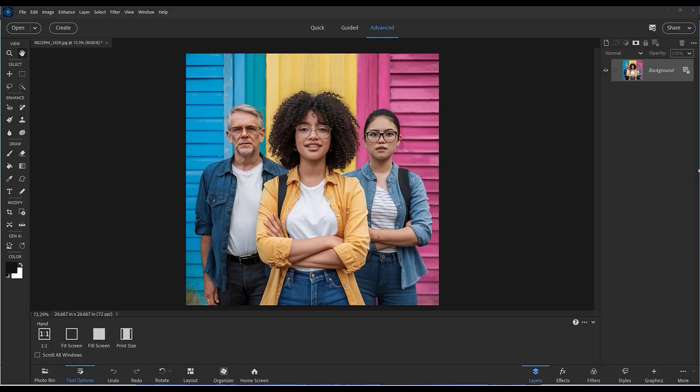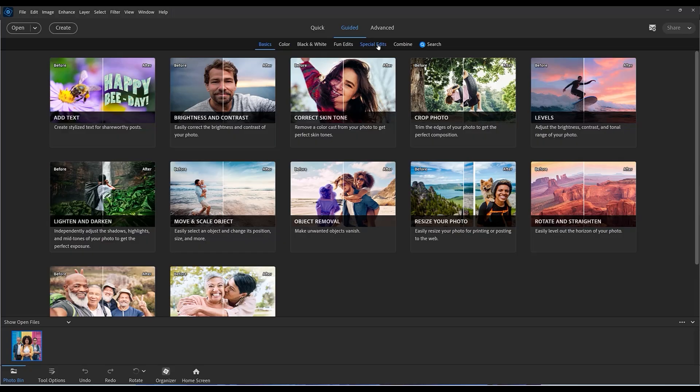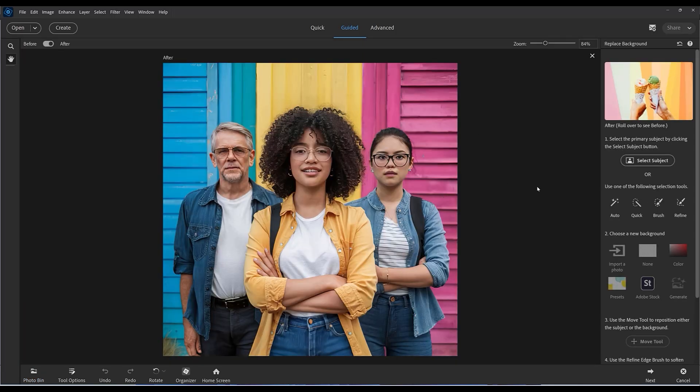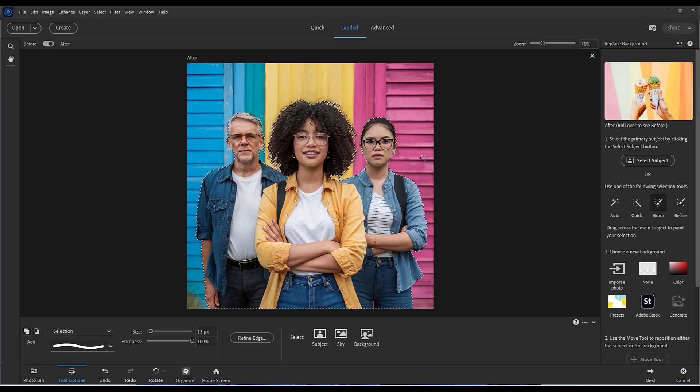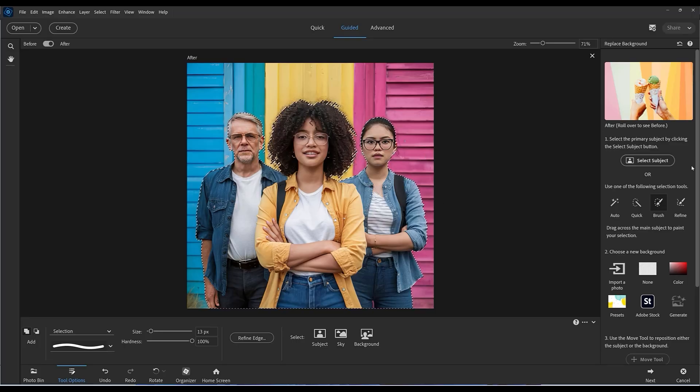I've got this photograph already open and there's a bit of a clash of colors going on, so I'm going to show you quickly how to change the background. I'm going to go to guided and under the special edits we can find the usual replace background. I'm going to select subject and just clicking once, it does a pretty good job of selecting the subject.